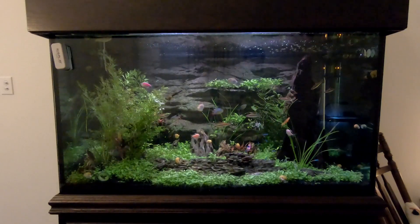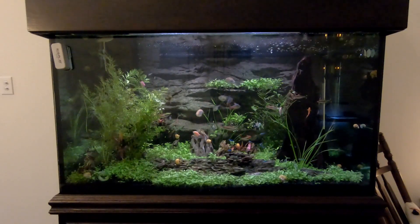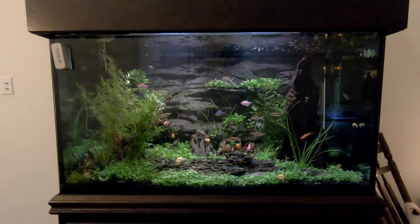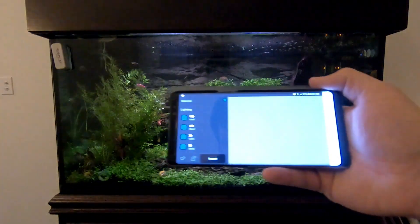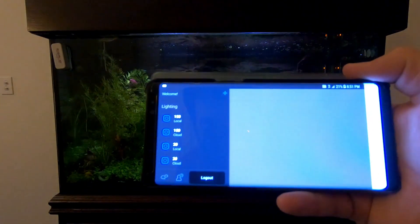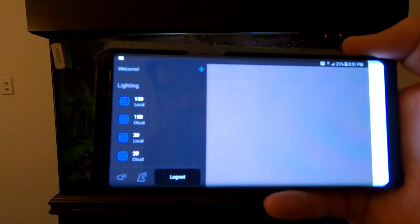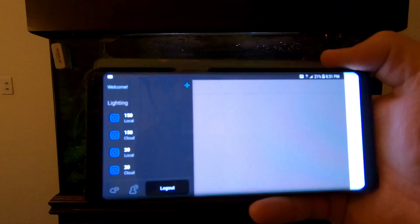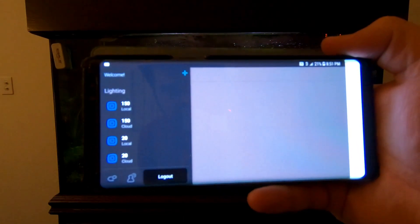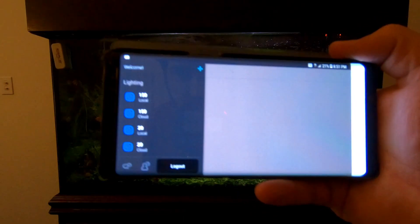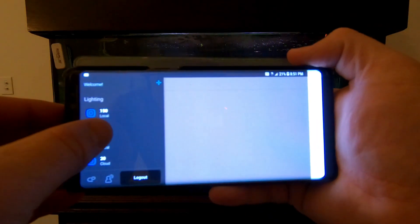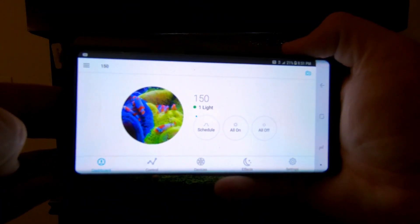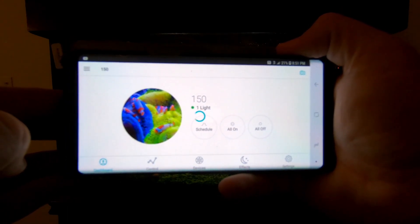Right now I'm going to show what these AI lights are like to use and how they work. I'm going to post this up here so you can see. When I go in here, I've got my two lights that are on this 150 and one light that's on my 20 gallon over there. If I click on my 150 cloud, it will come up with this.